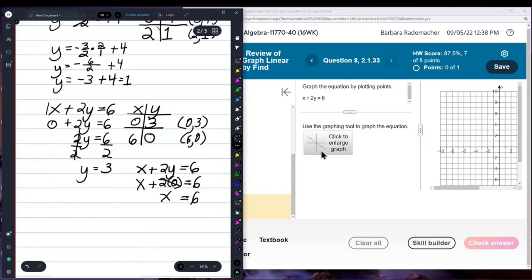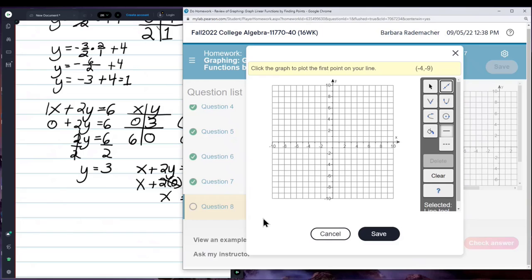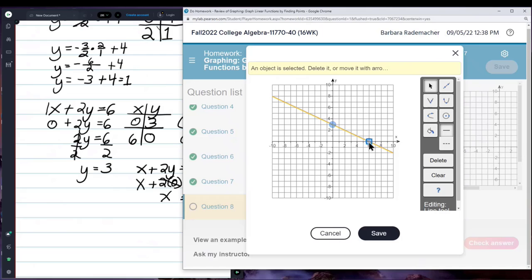We come over here, click, and plot 0, 3 and 6, 0. This gives us the intercepts. This is the y-intercept because that's where the line crosses the y-axis, and this is the x-intercept where the line crosses the x-axis. We're going to be using this trick a lot when we're asked to find the intercepts.